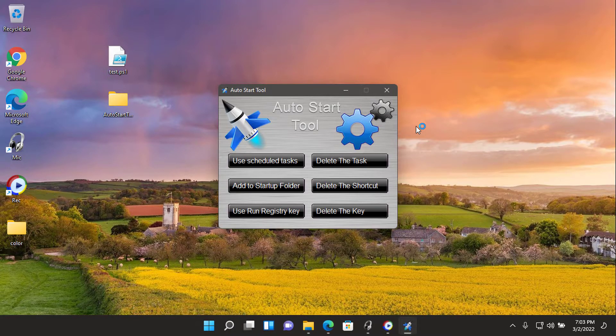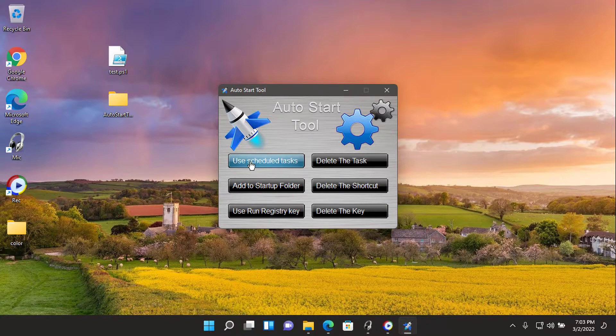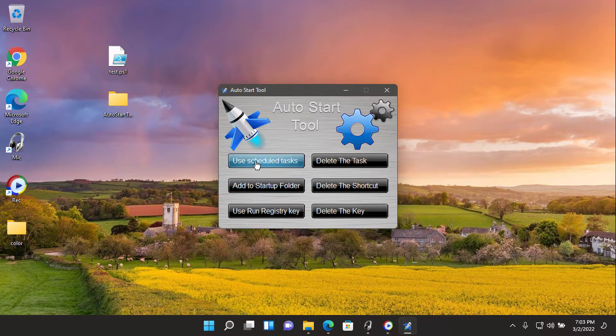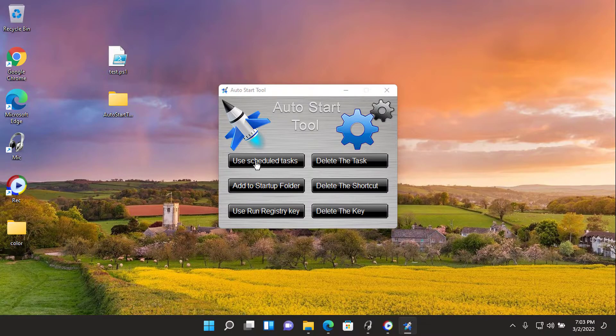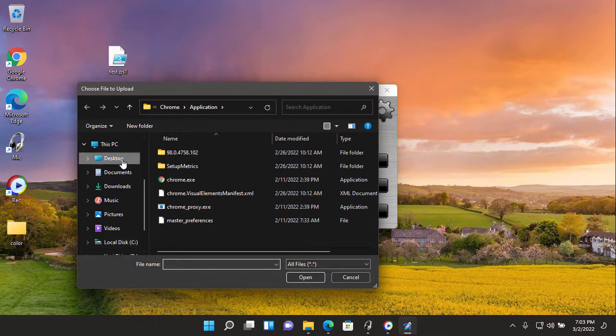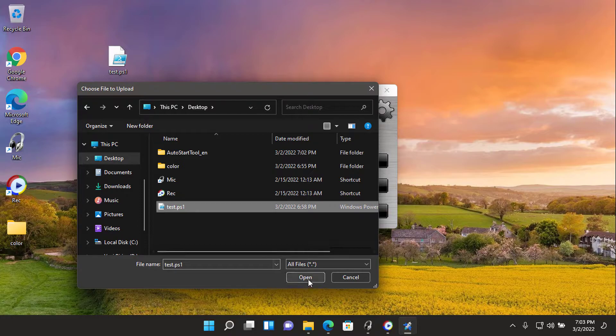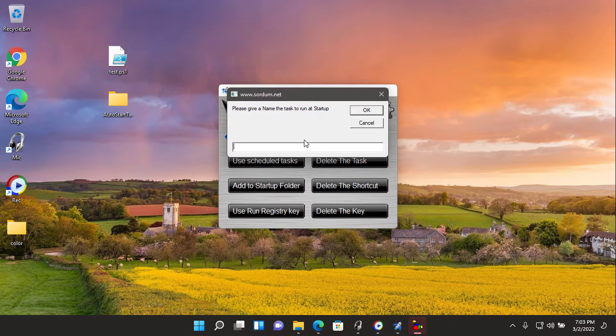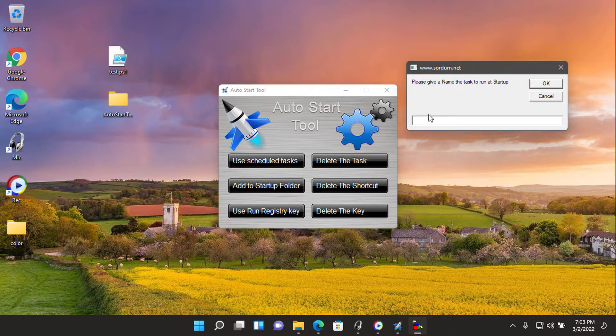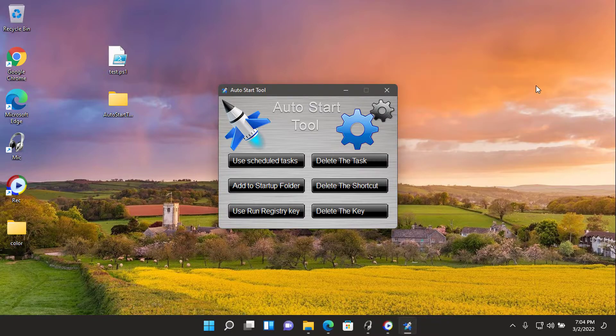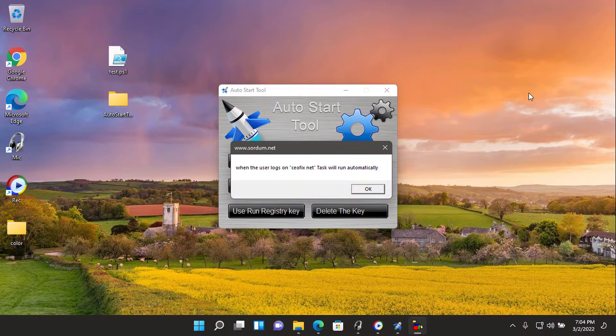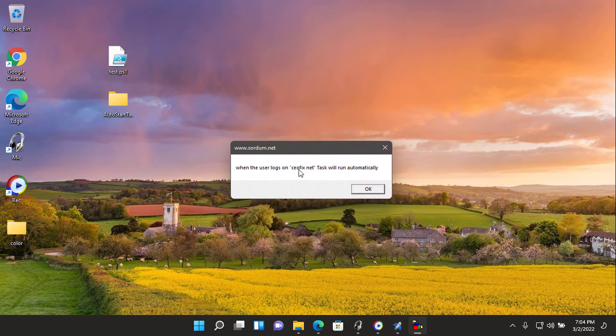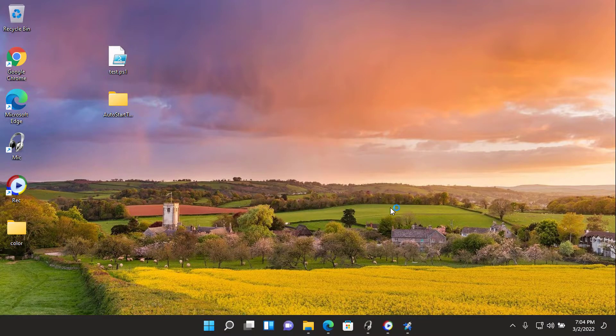One, use scheduled task. This allows you to start a software or script at system startup with the help of scheduled tasks. Just click on it and choose the file. Then give a name to the task to run at startup and use the OK button. A pop-up window will show when the user logs on the task will run automatically. Then task manager will open to check the task existence.